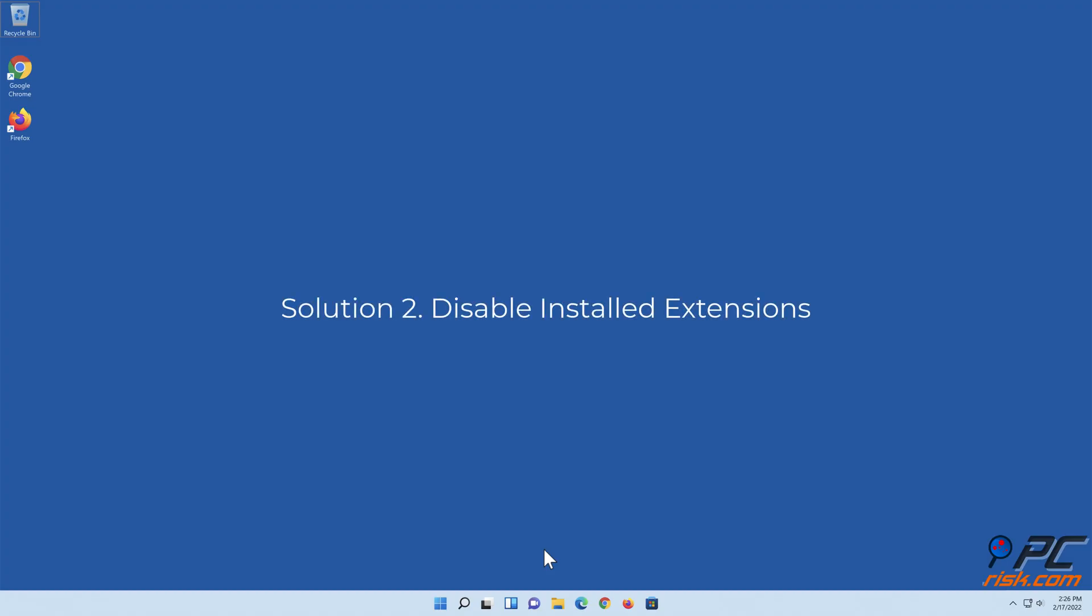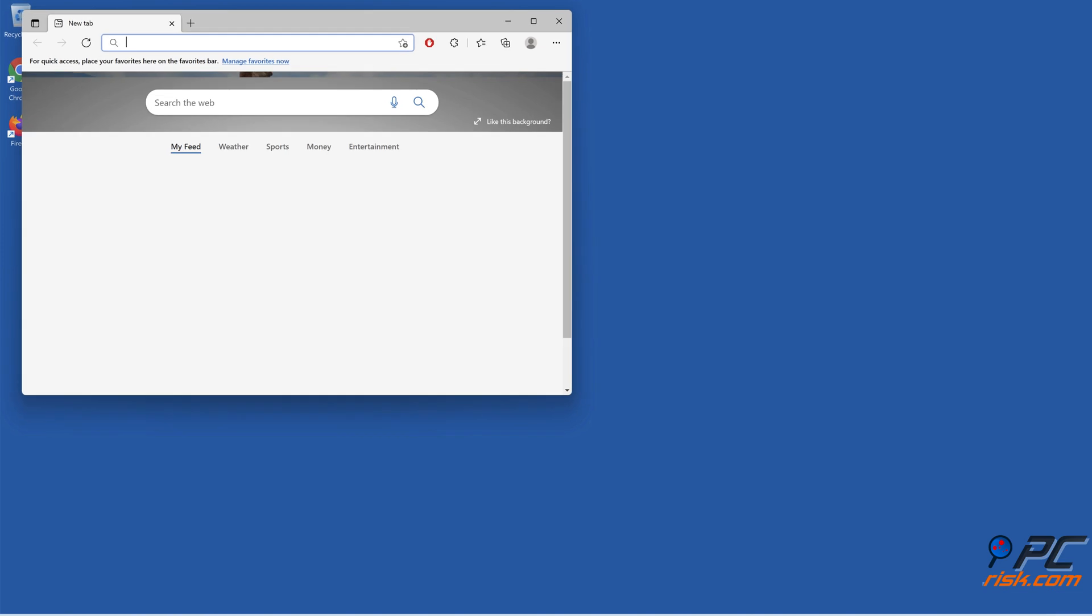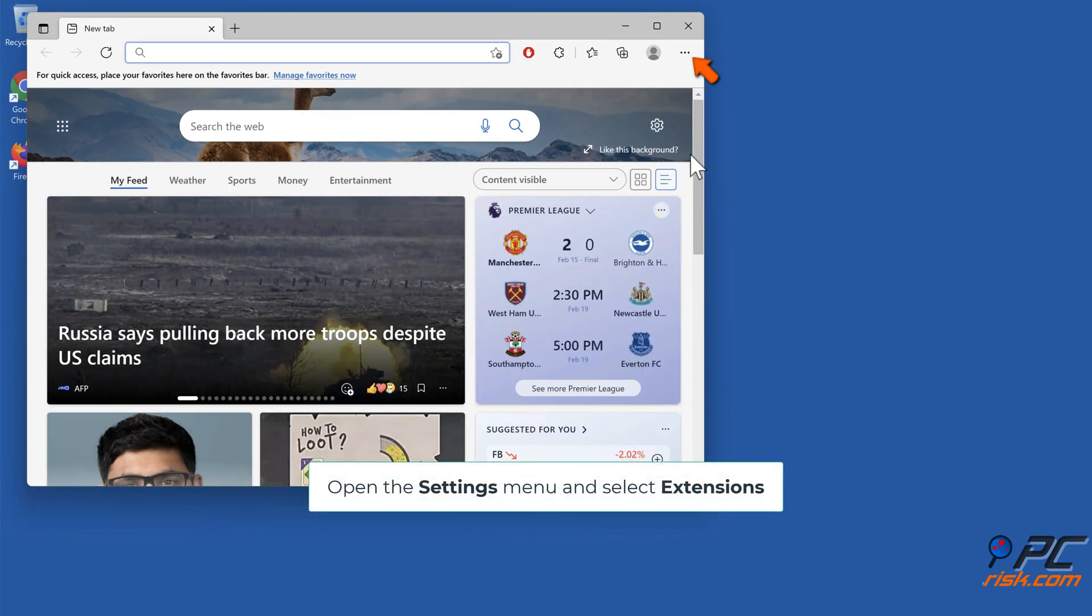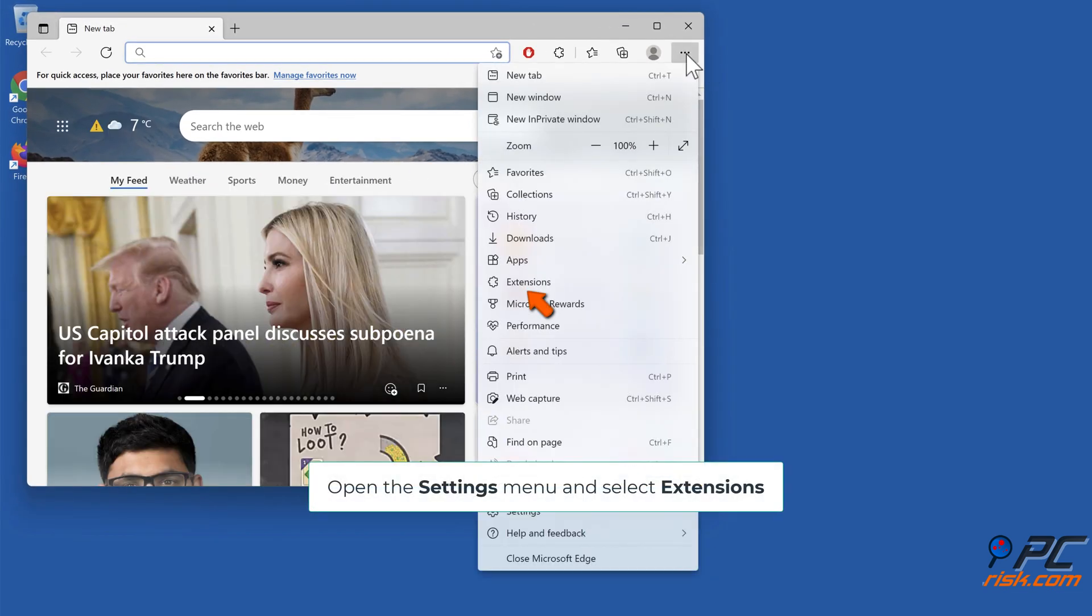Solution 2: Disable installed extensions. Launch Microsoft Edge, open the Settings menu and select Extensions.